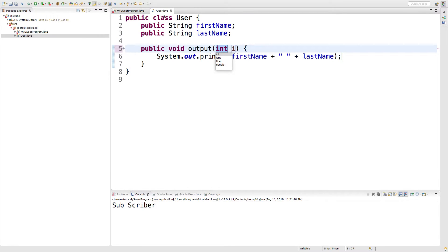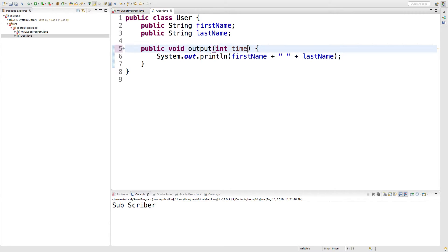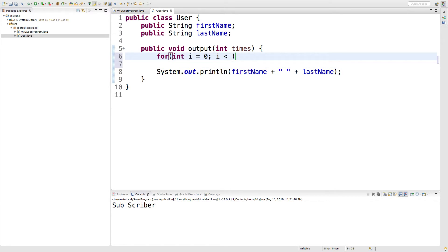And then in our user class, you can see it added that parameter i. I don't really like that name because I'm going to create a loop and I usually use i for the iteration variable. So I'm going to change that to times. Now we're going to create a loop in here for int i is zero, i less than times, i plus plus.